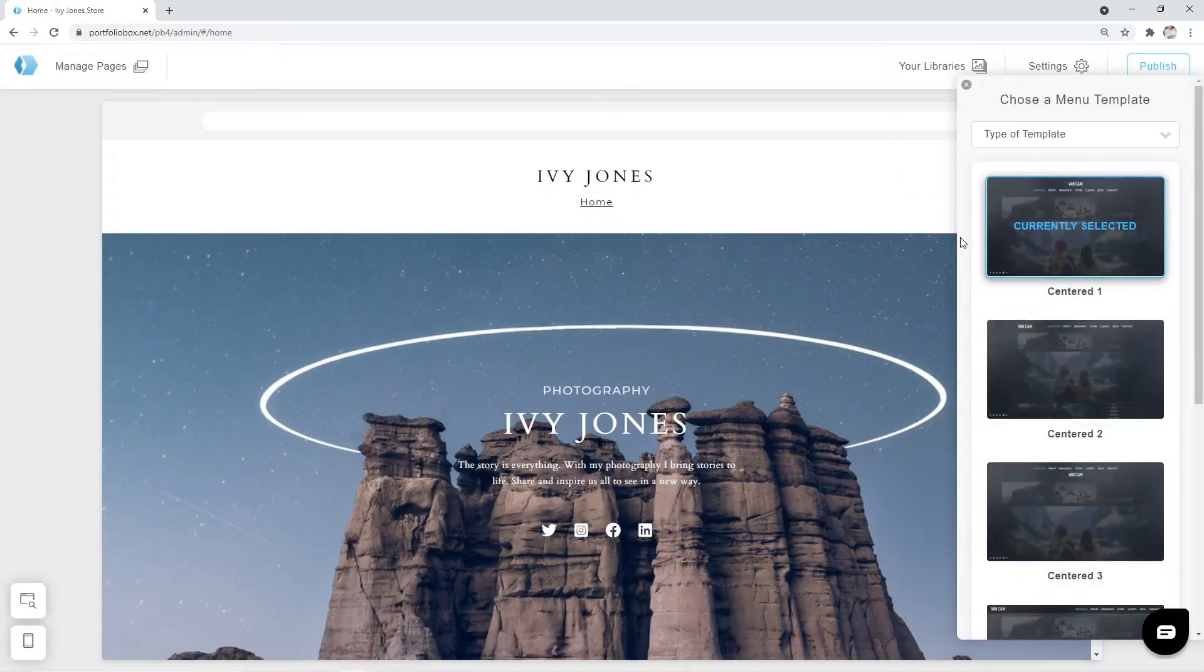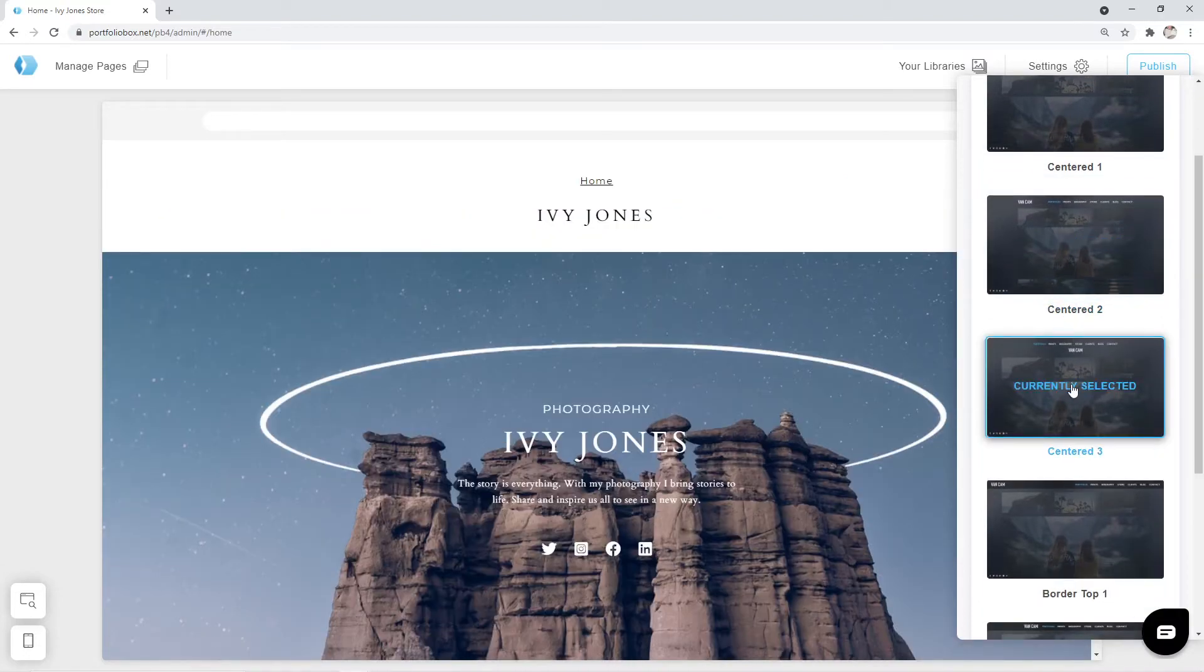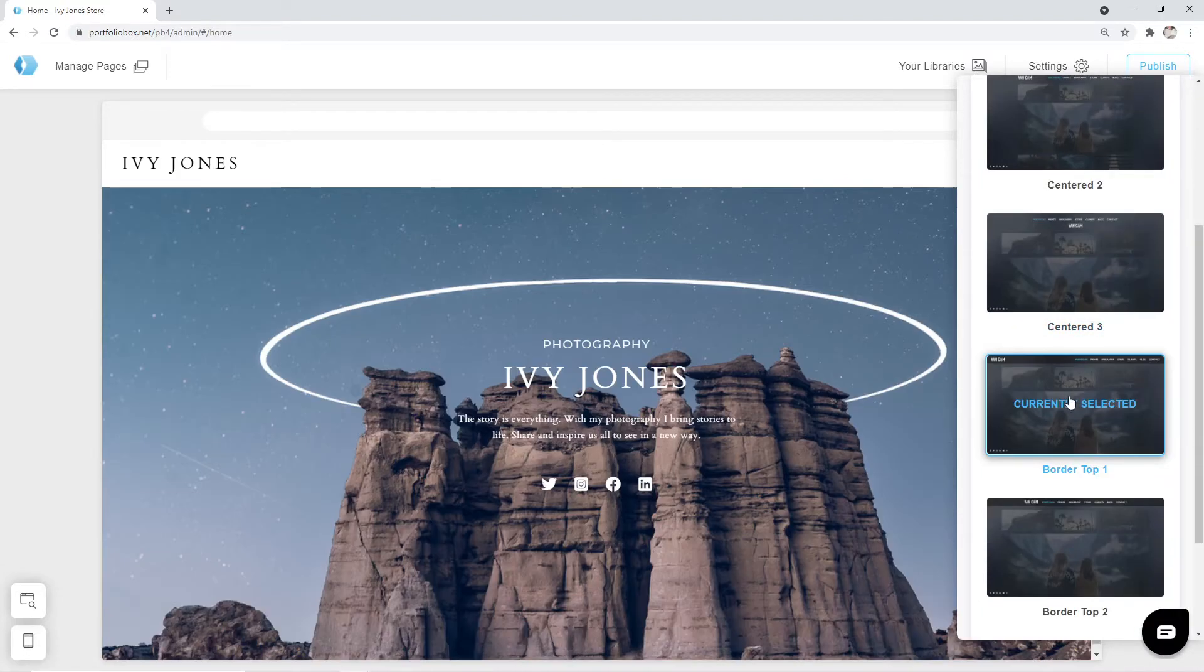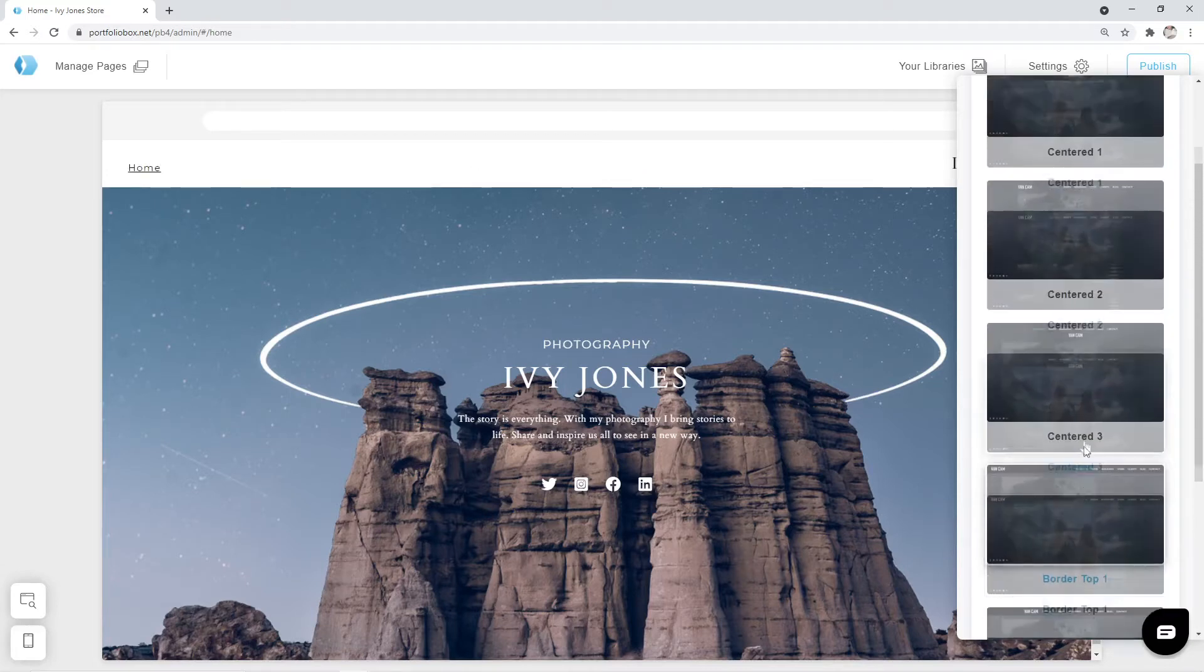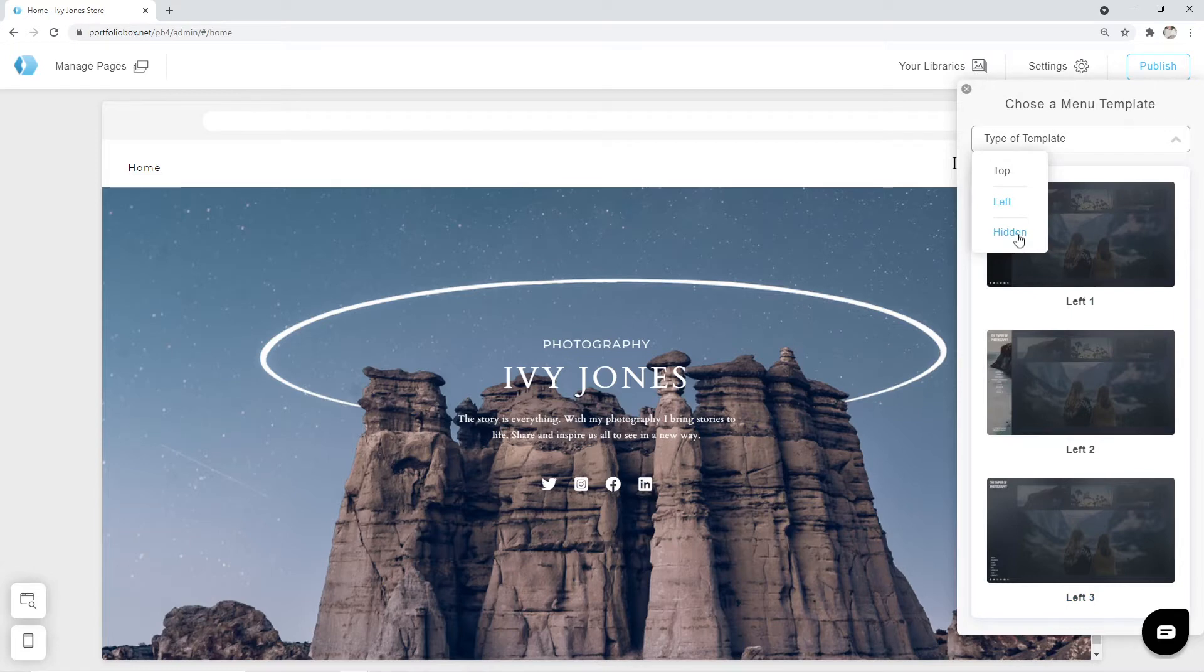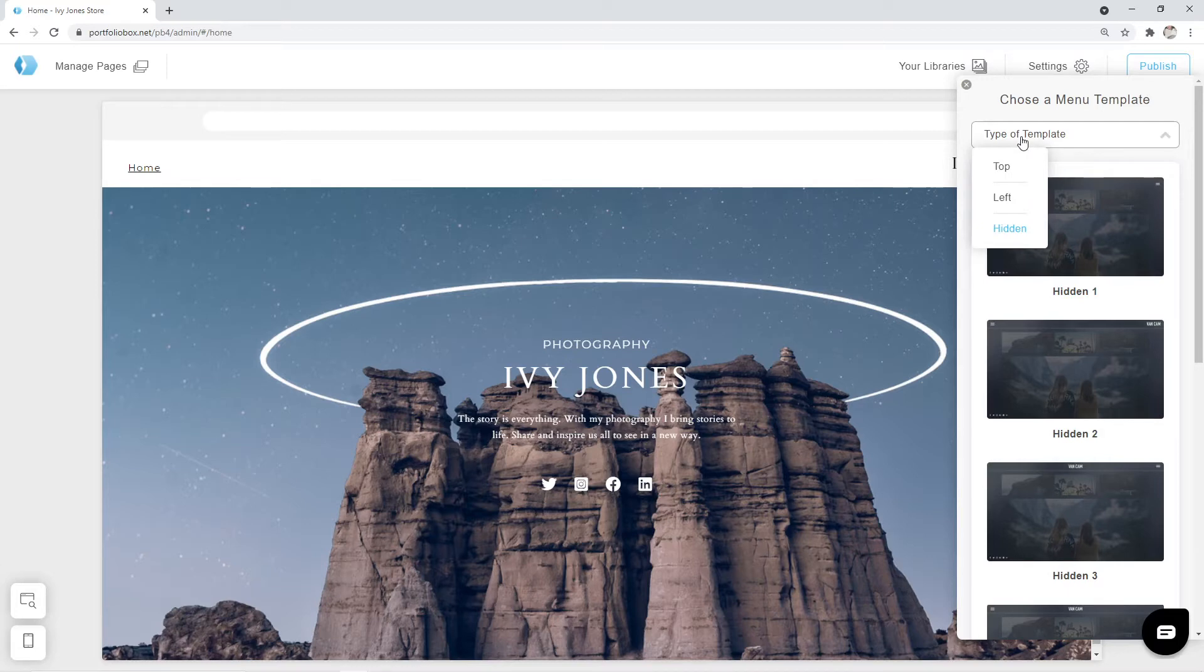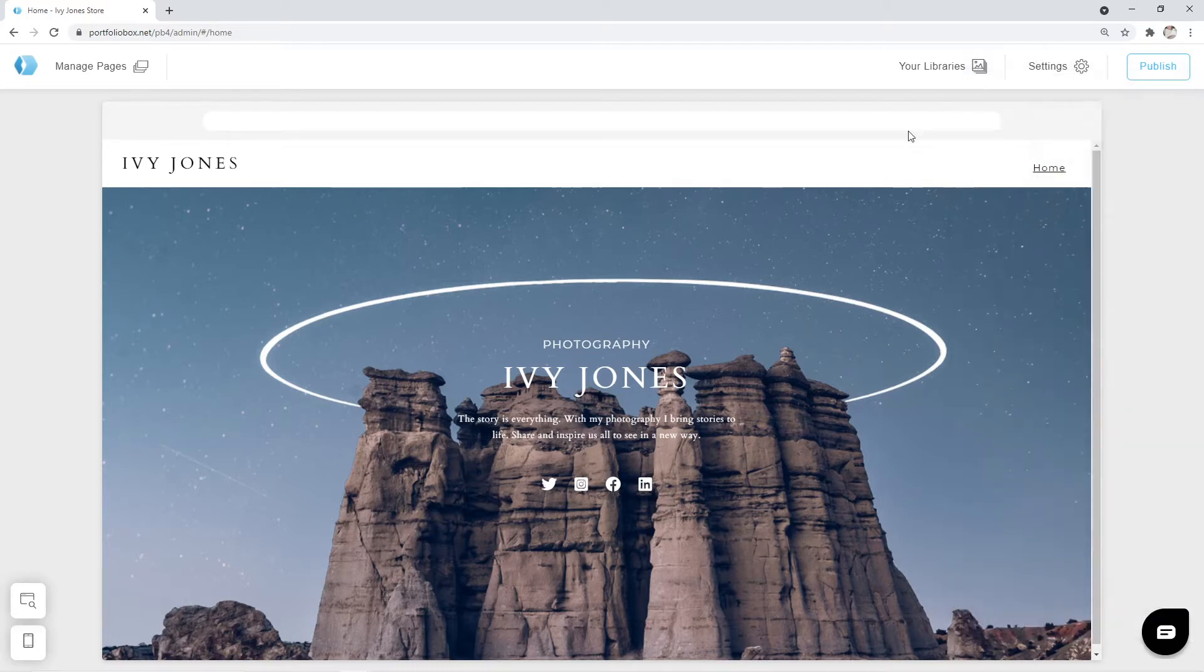All templates are changing dynamically, so you could click on them to view how they look. At the top we can find other template types for the left oriented menu and a hidden menu. You can check how they look on your own. Let's return to the centered menu type and pick a template called border top 1. I think this template looks nice and suits our demo site.